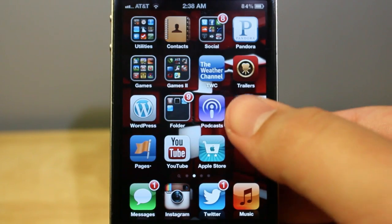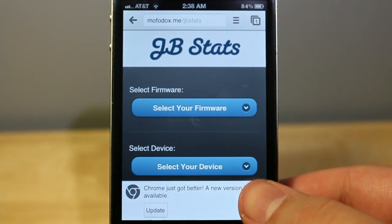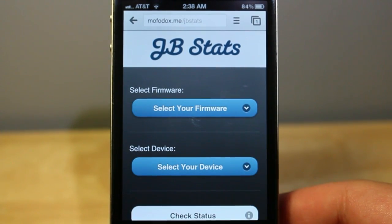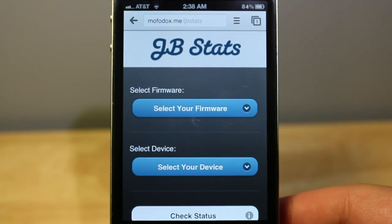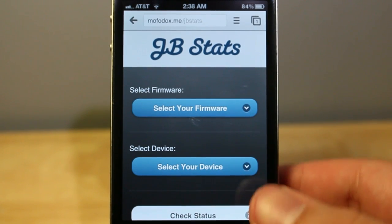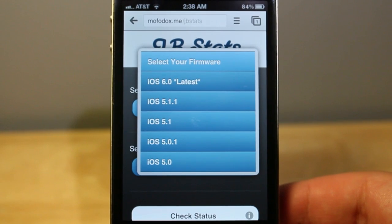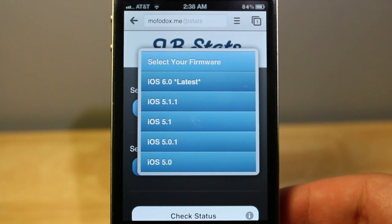All you do on your iPhone, iPod Touch, or iPad is go into your browser such as Google Chrome, and you go to mofadox.me slash jbstats, which is available in the description below.